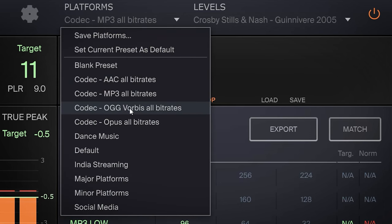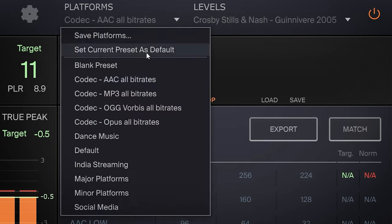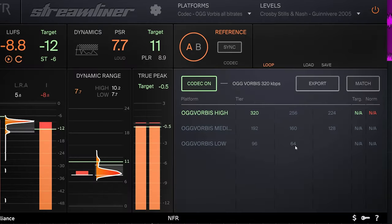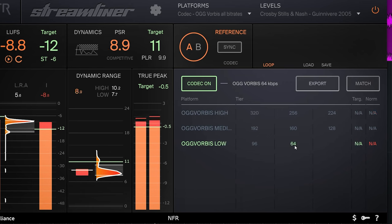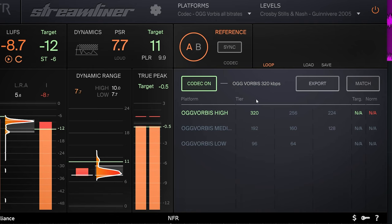There are a bunch of other codecs. Ogg Vorbis is used for Spotify, and YouTube uses AAC. Switching between Ogg Vorbis high and low, you'll hear the stereo width collapsing in the lowest setting, but the overall sound stays intact. A lot of clipping is introduced at low bitrate. Streamliner lets you easily check how all codecs sound — these codecs are all used in streaming platforms.